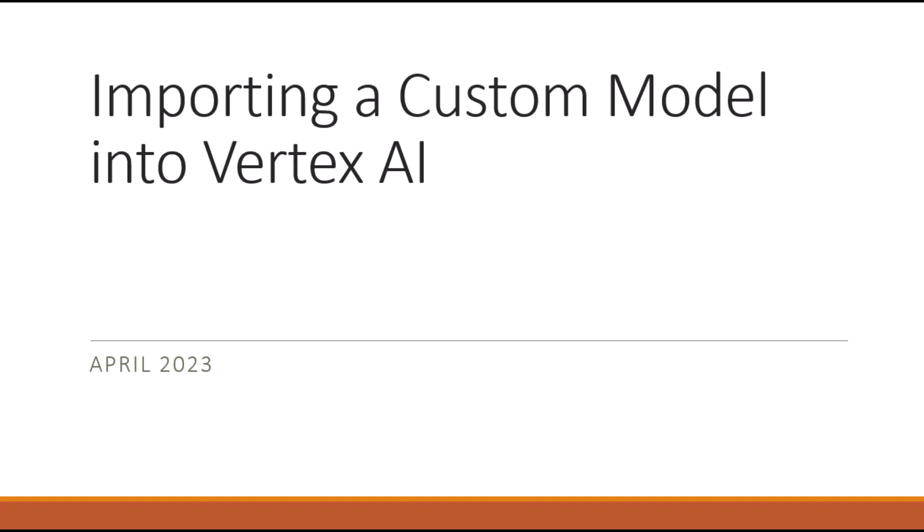Hi, this is Mark Ryan. In this video I'm going to show you how you can take a custom model, a custom Keras model, that's been trained in a Colab notebook and import it into Vertex AI and test out the imported model in Vertex AI.